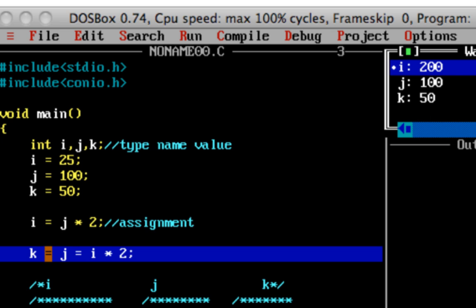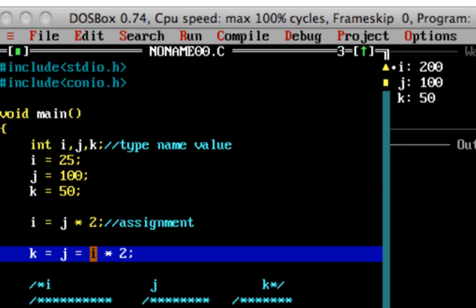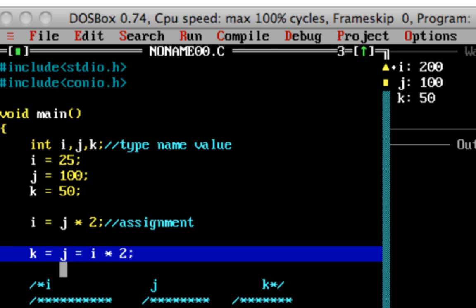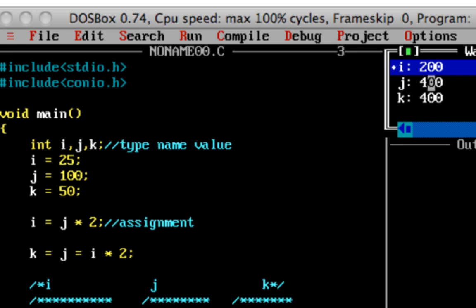Now looking at the statement K = J = I * 2: I * 2 gets executed first, then that value is stored into J, and J's value is stored into K. I is 200, so I * 2 is 400. The 400 gets stored into J, and that value also gets stored into K. So you can see in the watch window that J and K both become 400.